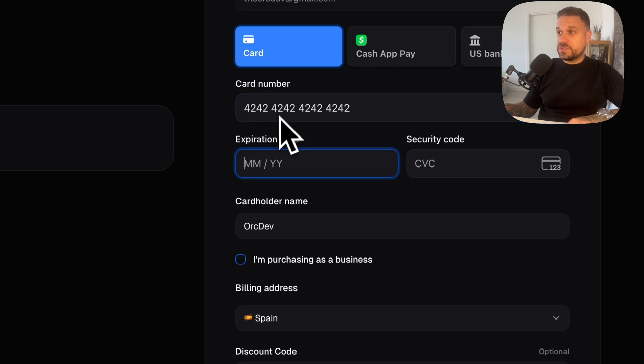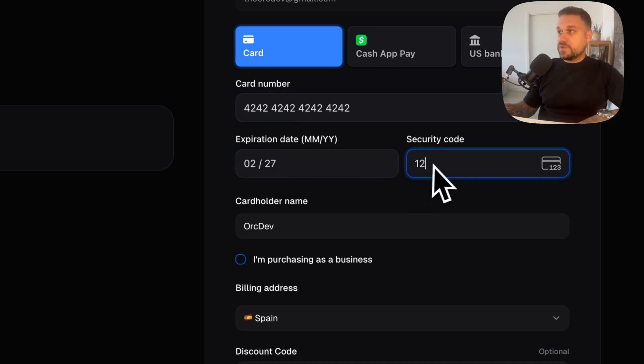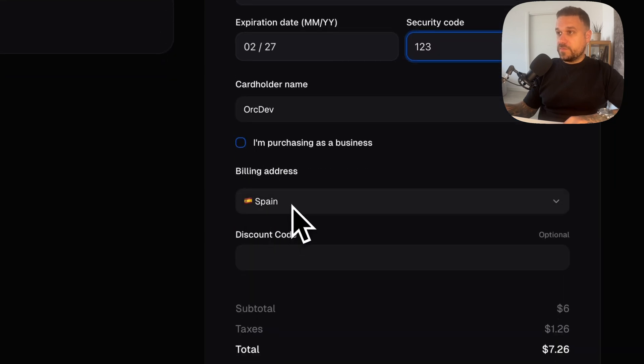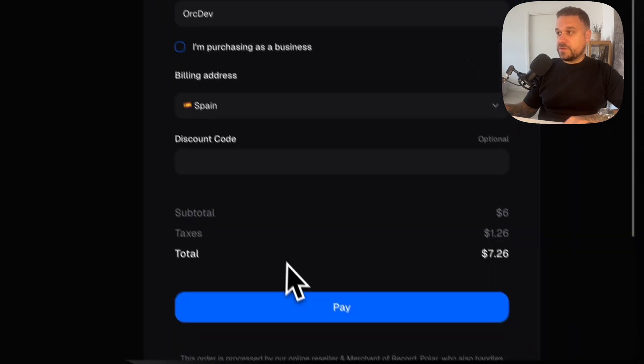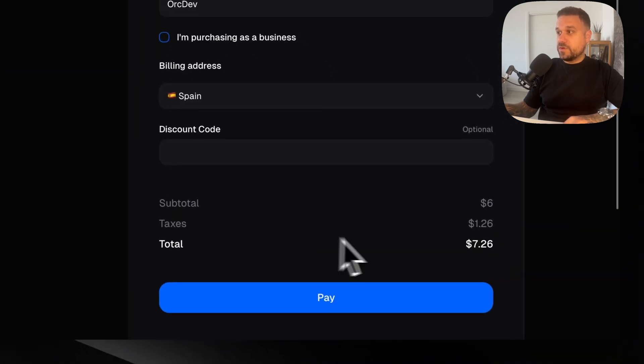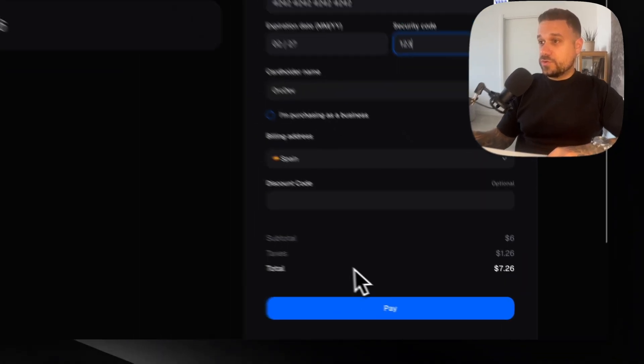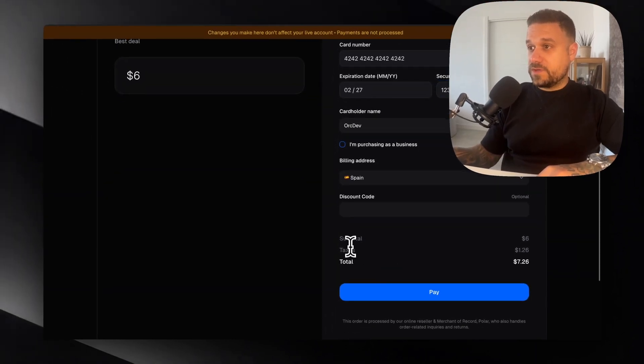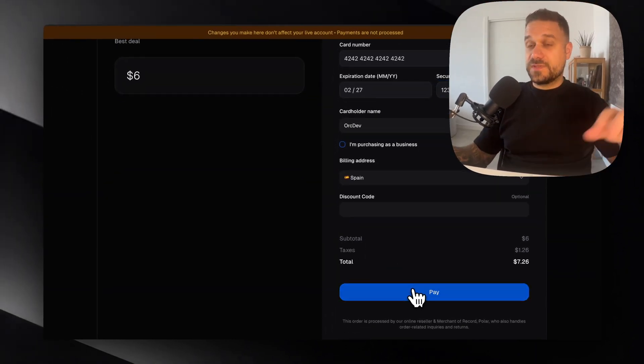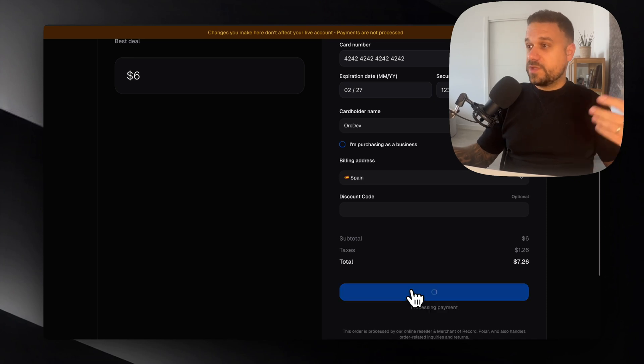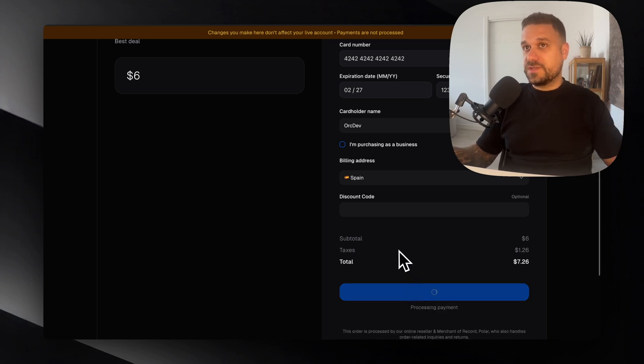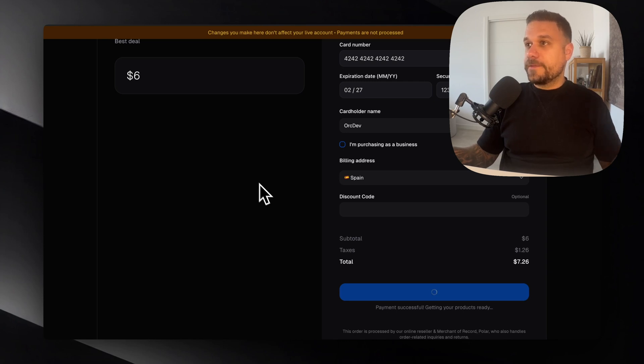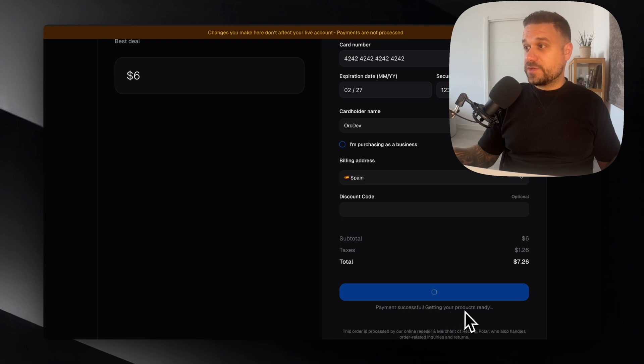I can put the card number. This is sandbox. So we can use the sandbox like this. I'm putting the security code, expiration date, my billing address, everything is good. We also have here the taxes and everything. Let's pay. So if it's successful, it will lead me to the success page. It doesn't exist, but that's okay. And we should get the checkout ID. So now payment successful, getting your products ready. Awesome.